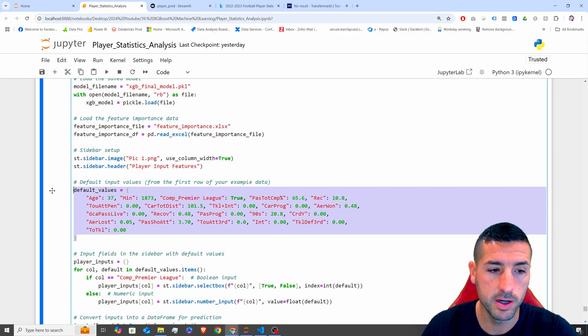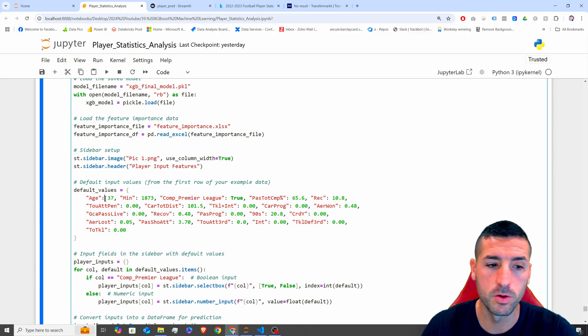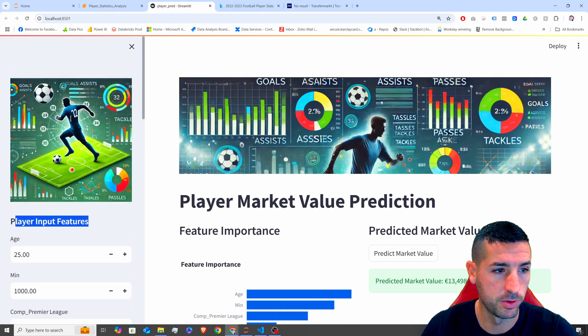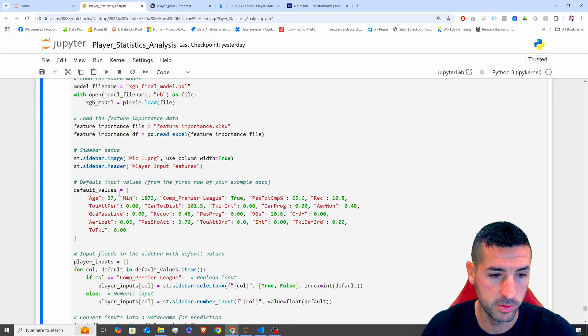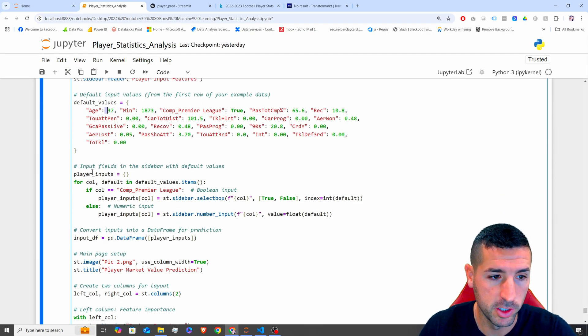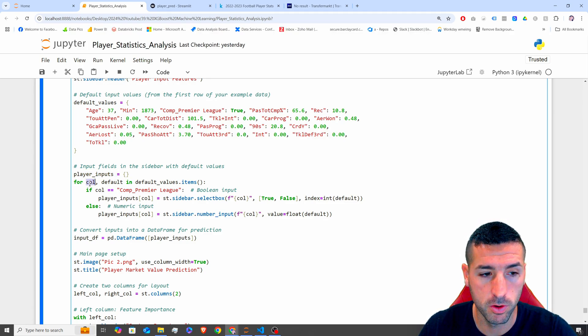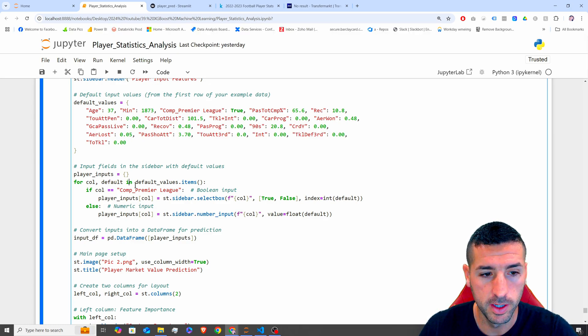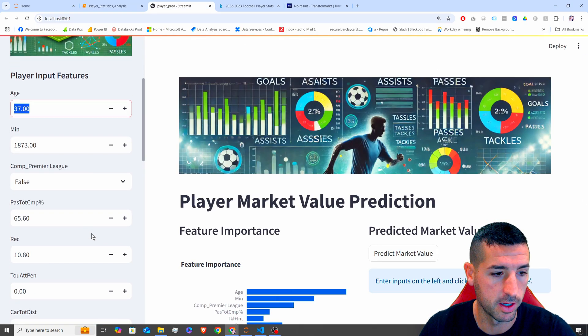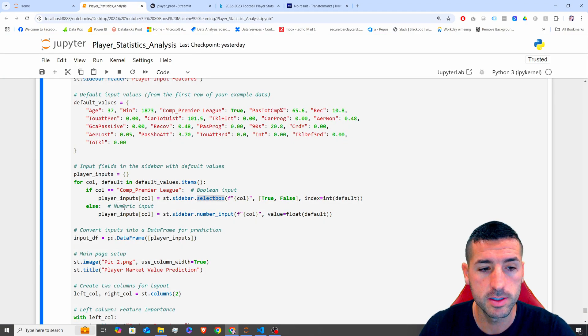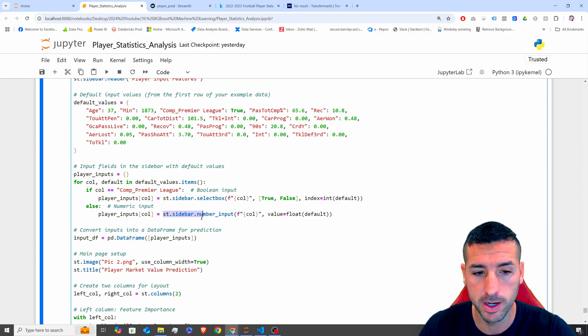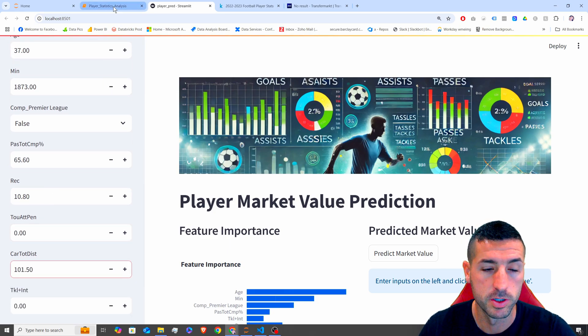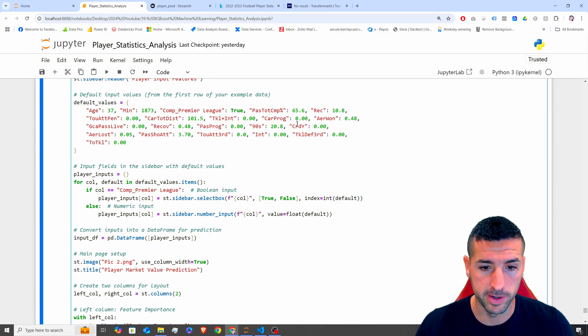Right. So what I'm doing here is that I am setting all the features and also the default values per feature. So if I click refresh in my Streamlit app, I should get all the default values I see over there. There you go. You can see 37, which is basically the default values. Next, I am initializing this player underscore input object, which is empty for now. And I'm saying for column, which is all the column names, and then the default, which is going to be the value in default values, which is this one over here. If the column is comp underscore Premier League, I want to add a select box, which is basically this box over here, the true or false. Otherwise, if it's a numeric input, I want to create a sidebar dot number input, and it's basically everything else. You can see all of them are number inputs. And I also add the default values in, which is basically the default values from here.